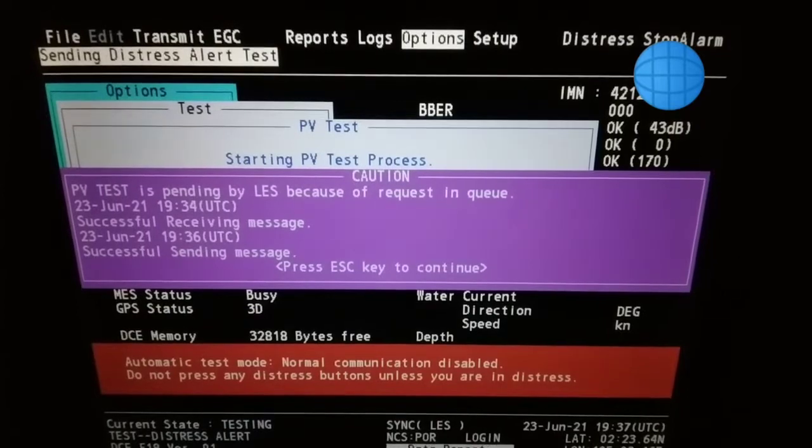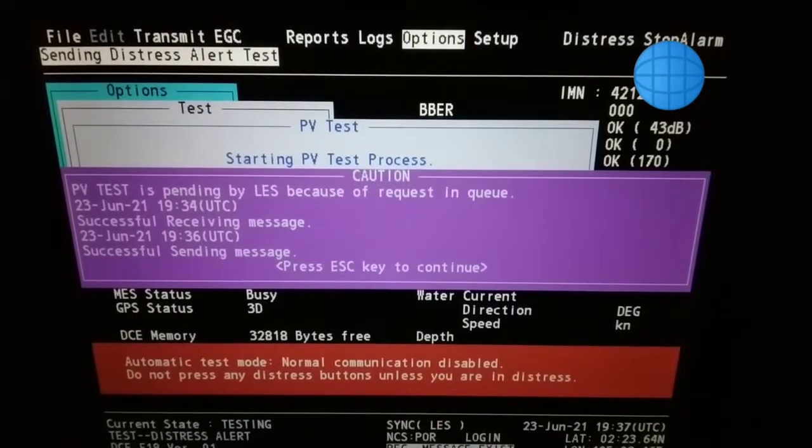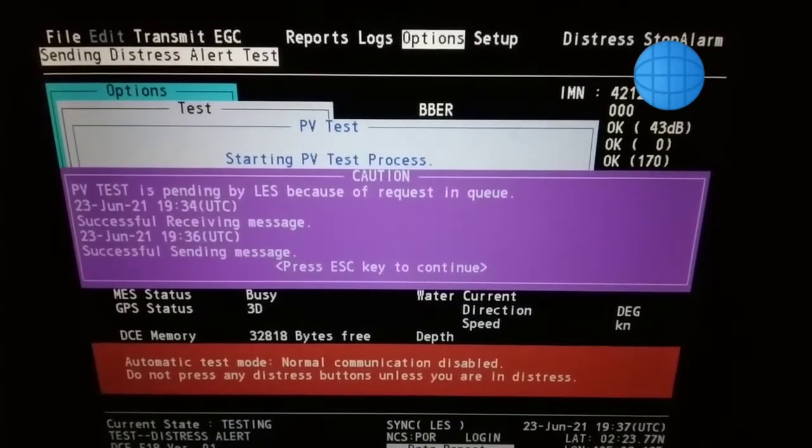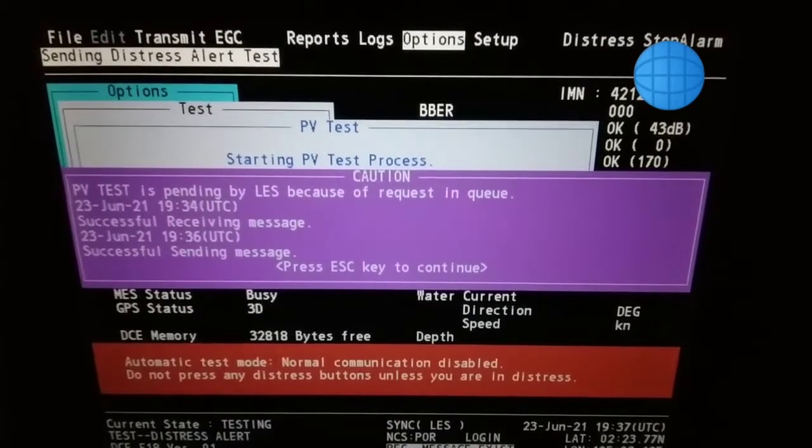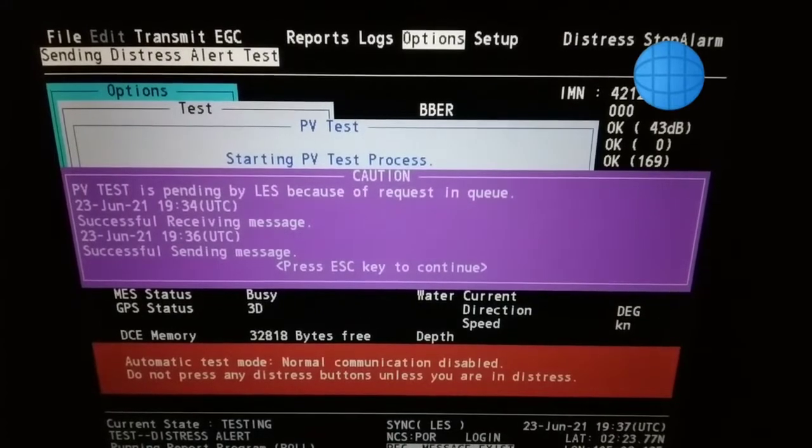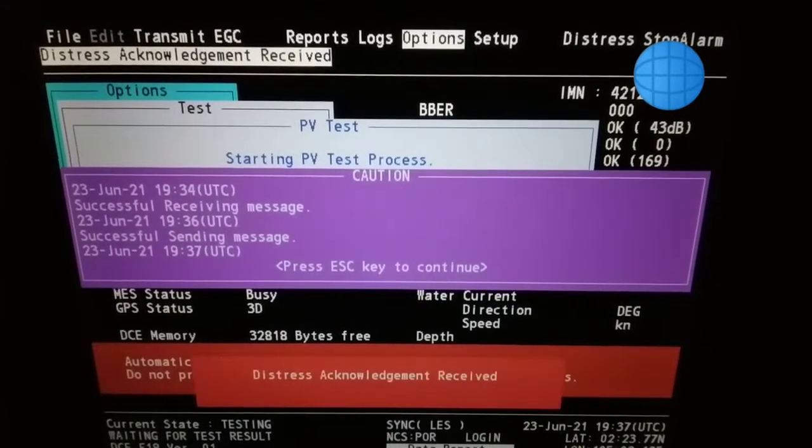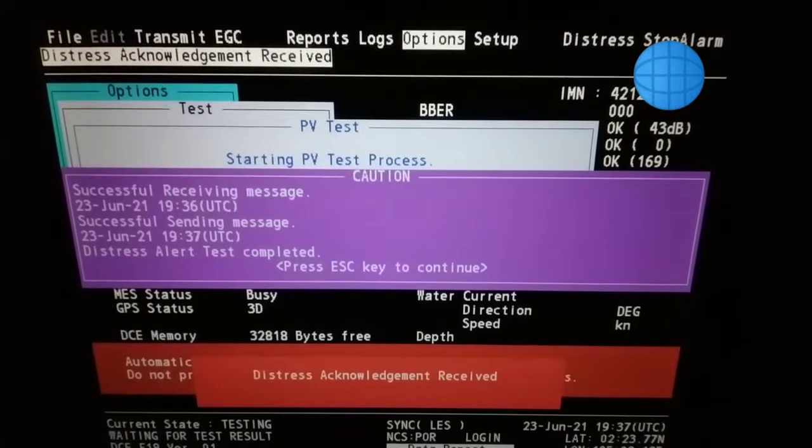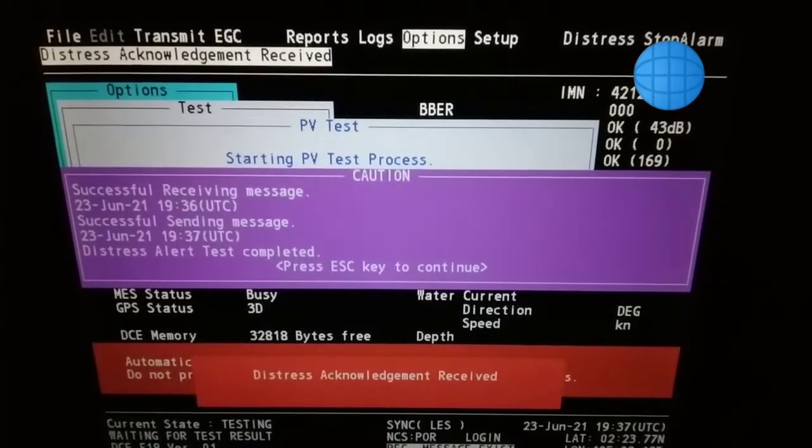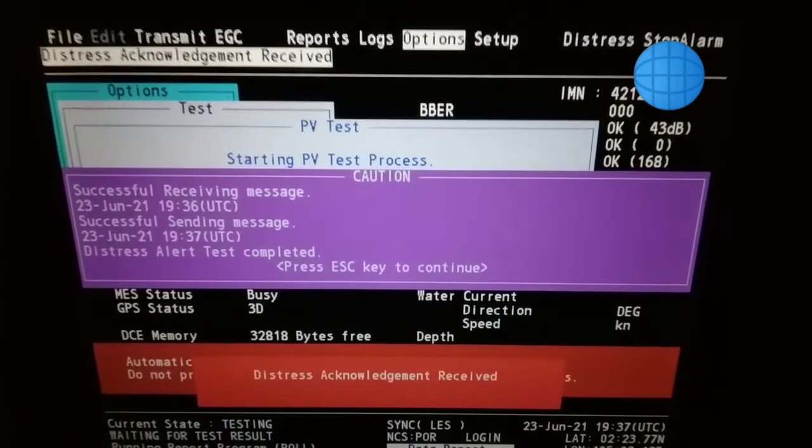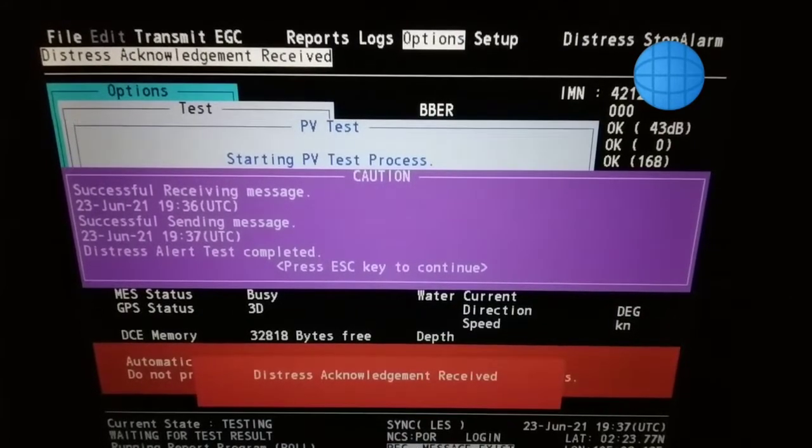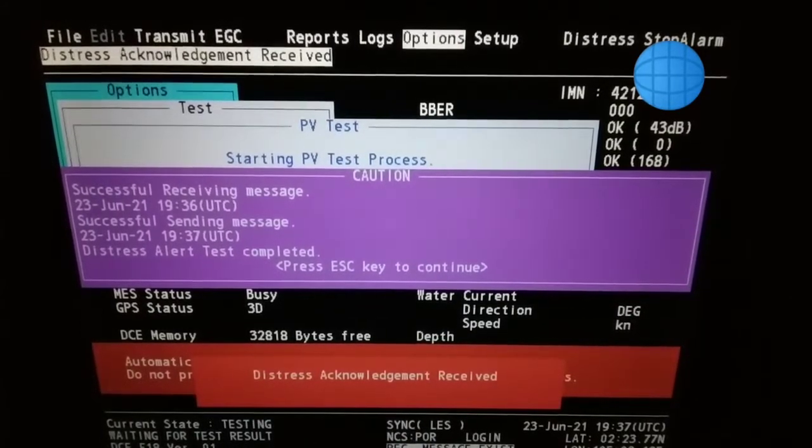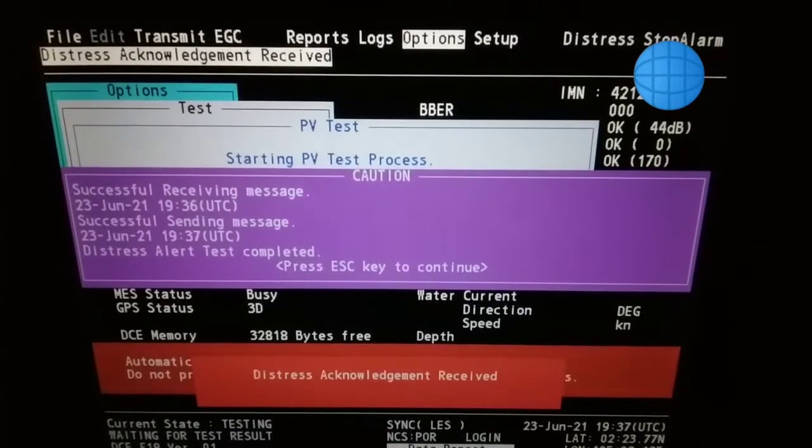During the PV test, distress alert is also tested. Distress alert test completed. Distress acknowledgement received.